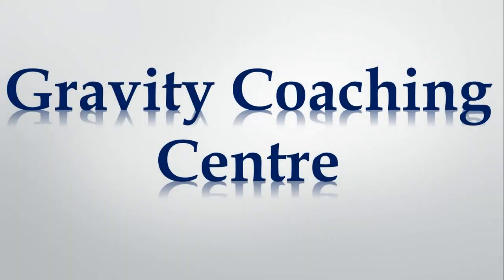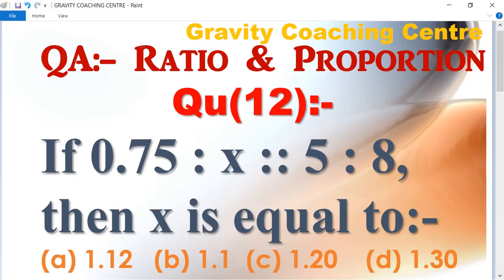Welcome to our channel, Gravity Coaching Center. Quantitative aptitude chapter, Ratio and Proportion. Question number 12.